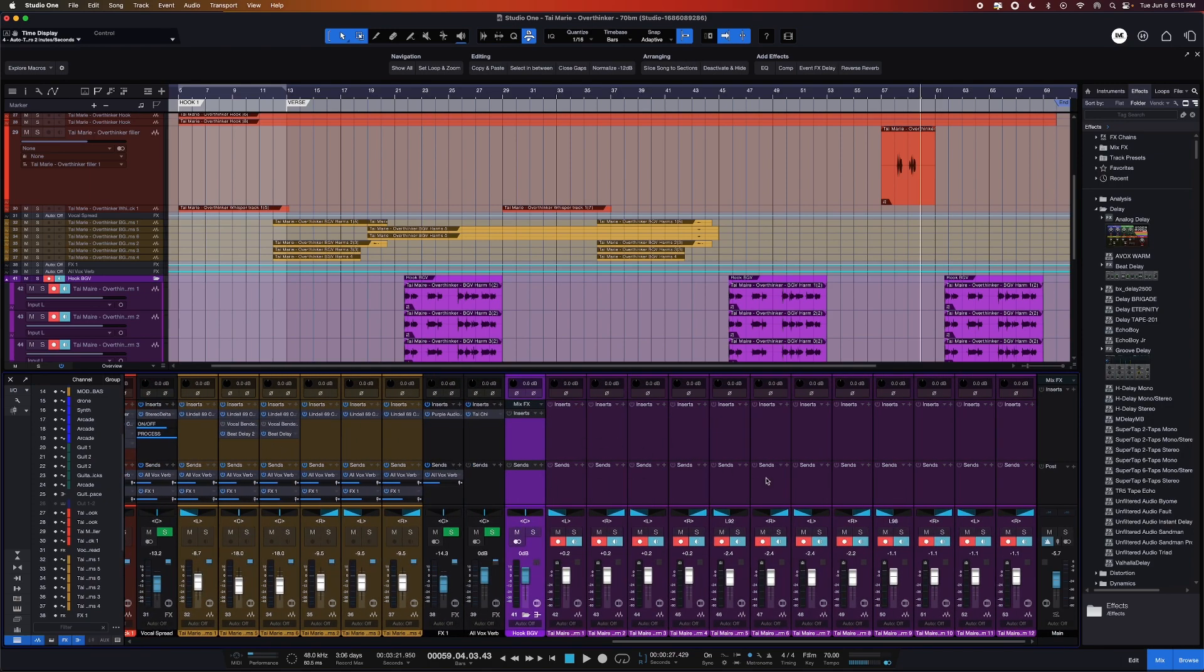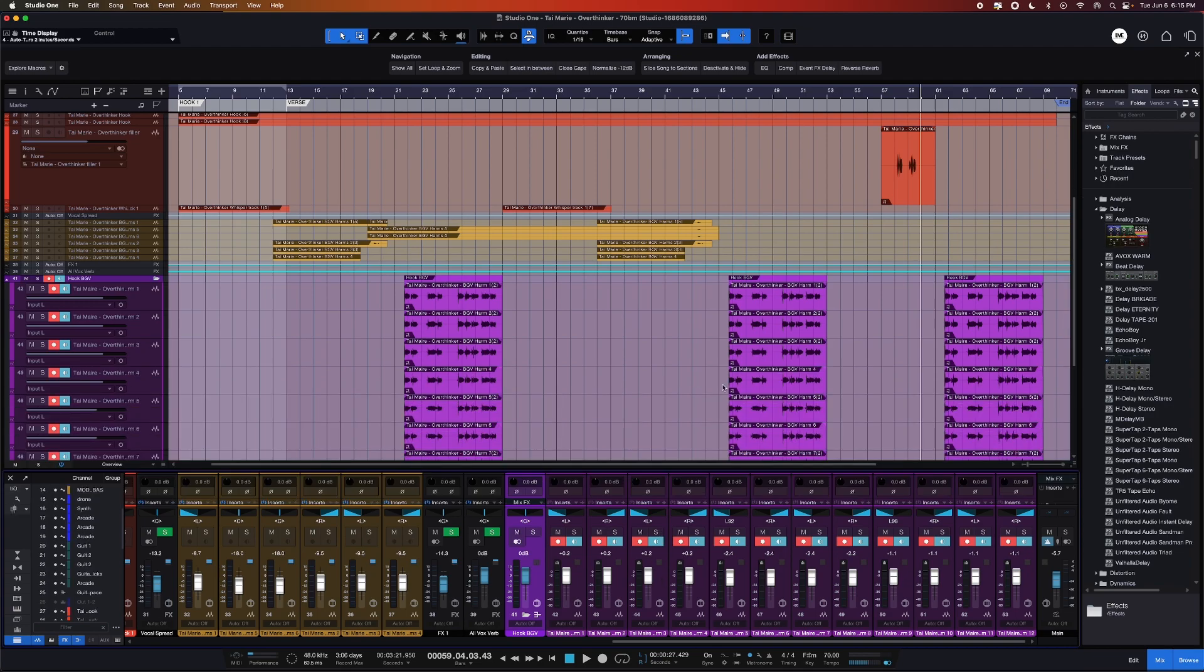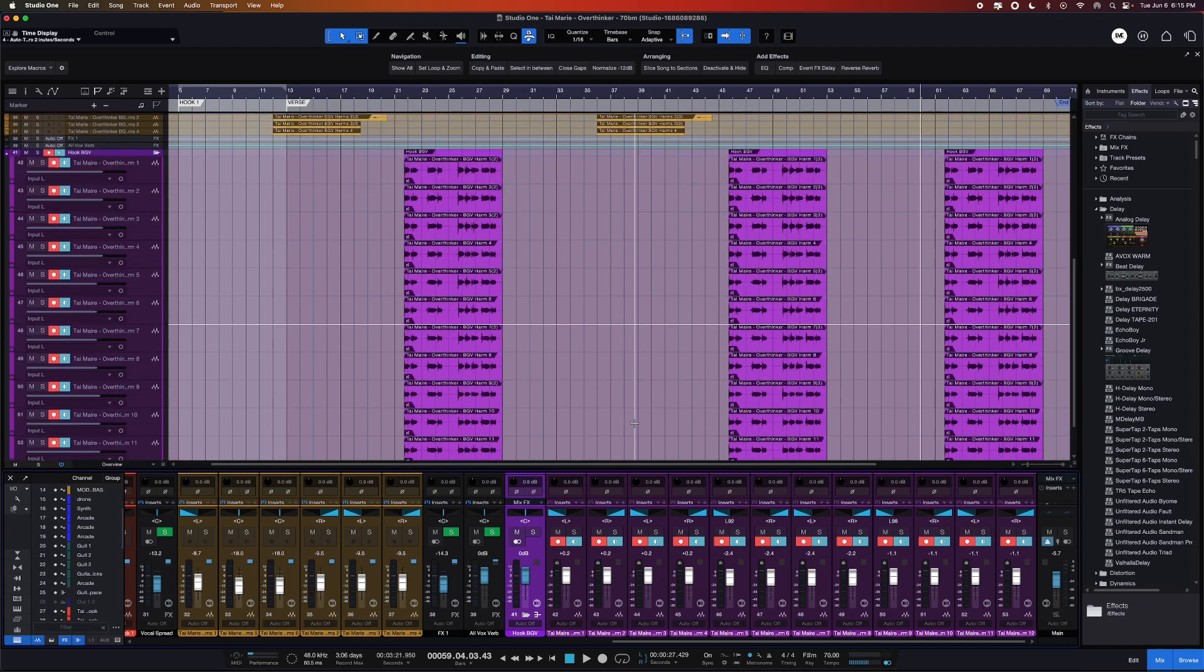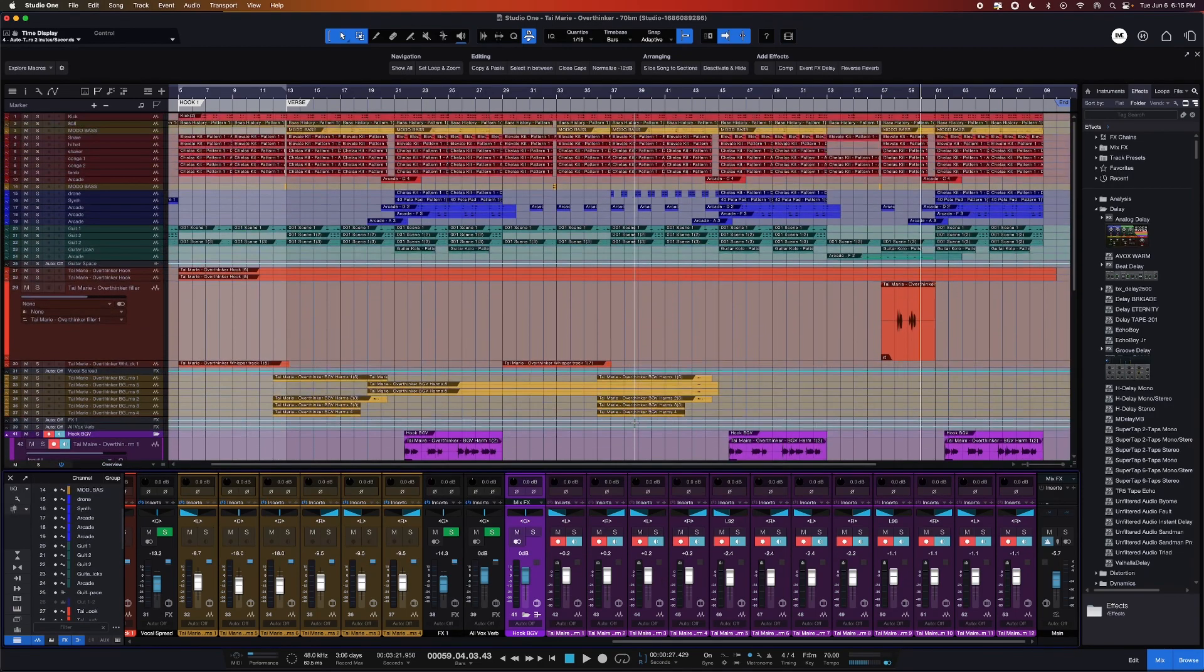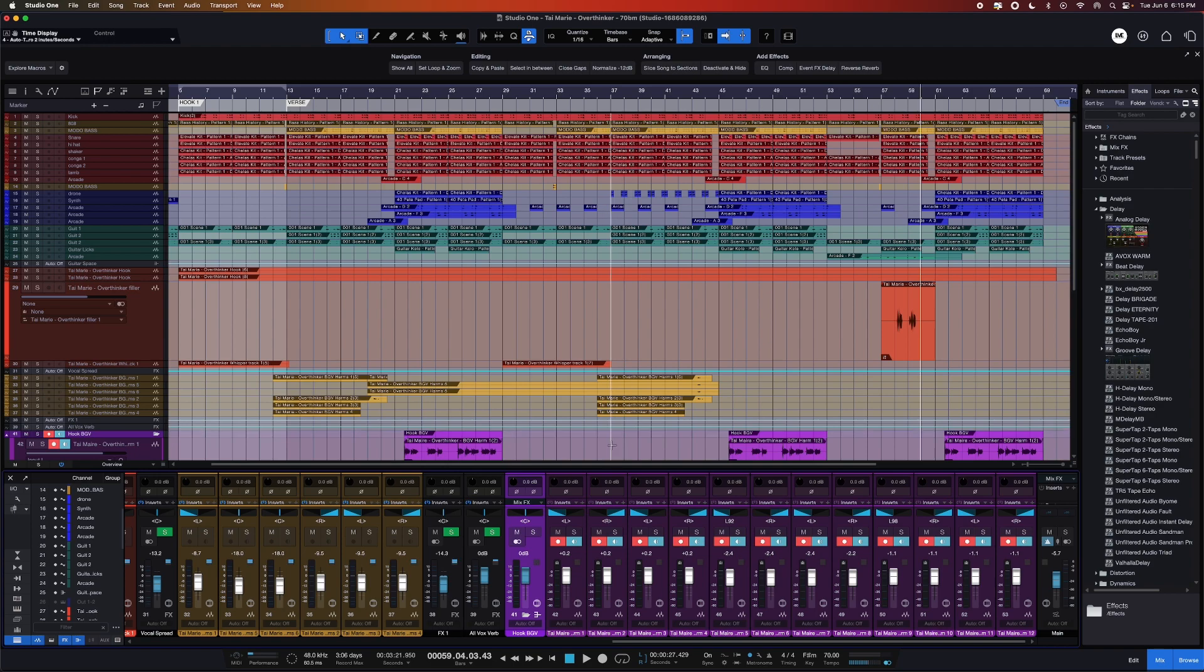Hopefully this helps you guys, and I think this is a really dope way to use the workspaces in Studio One Pro and PreSonus Sphere. Y'all have a good day.